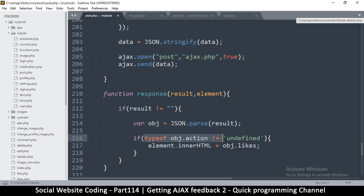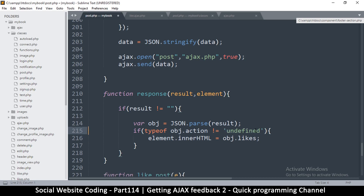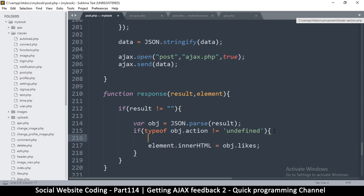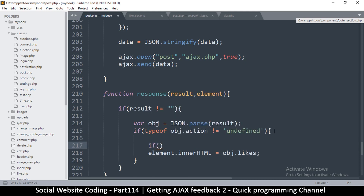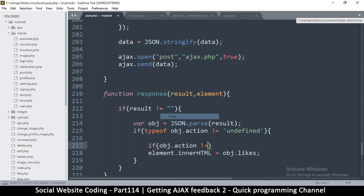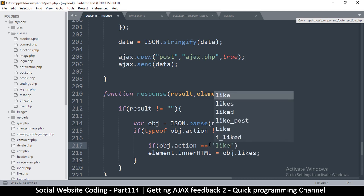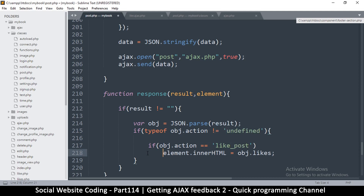I'll move things around and add another if statement. If the action is equal to 'like_post', then we are liking our post here. So when action is 'like_post', this is what we do.